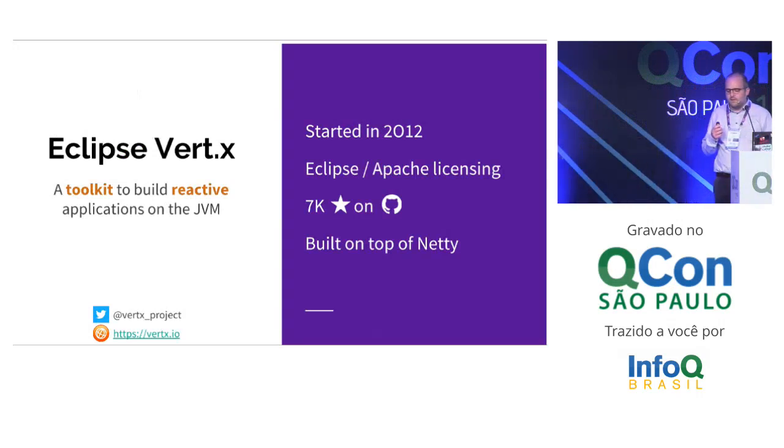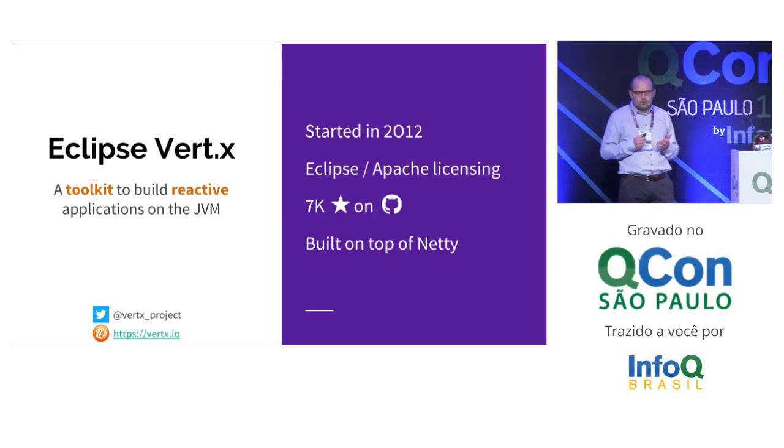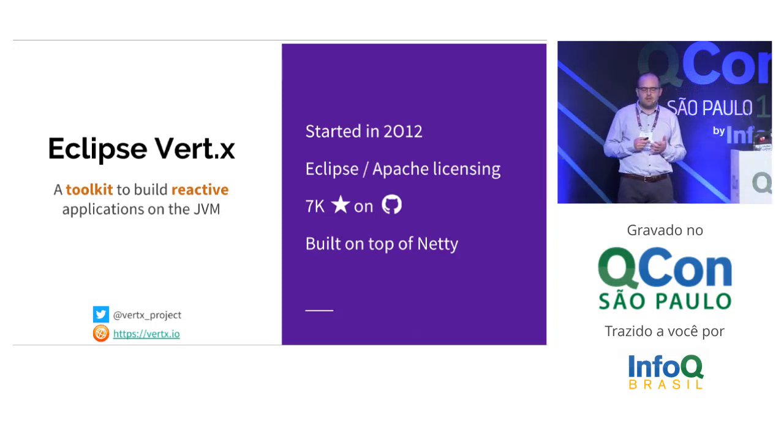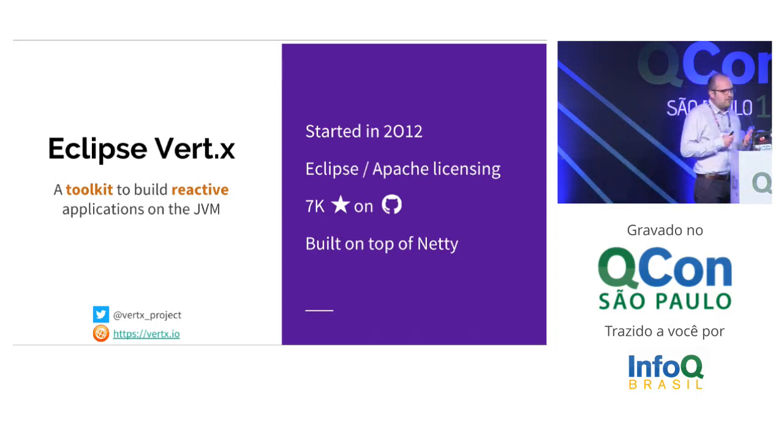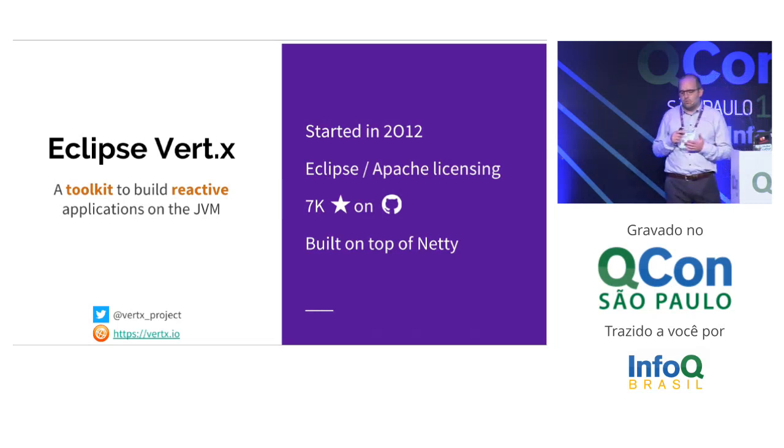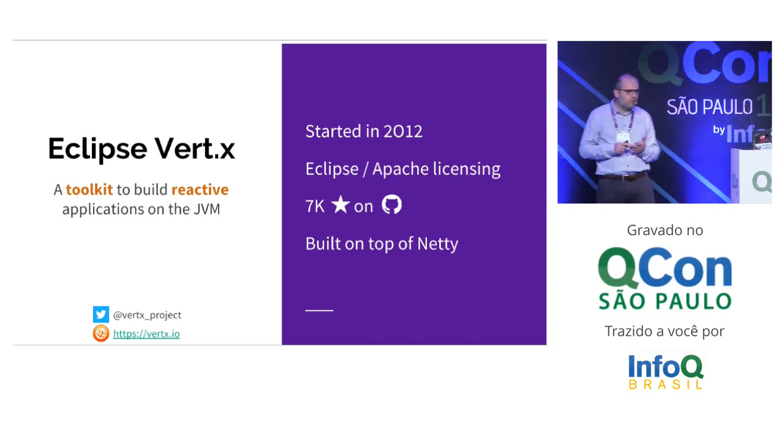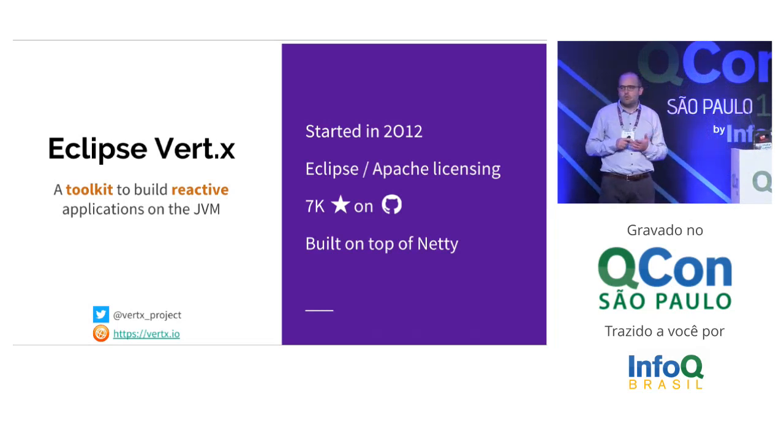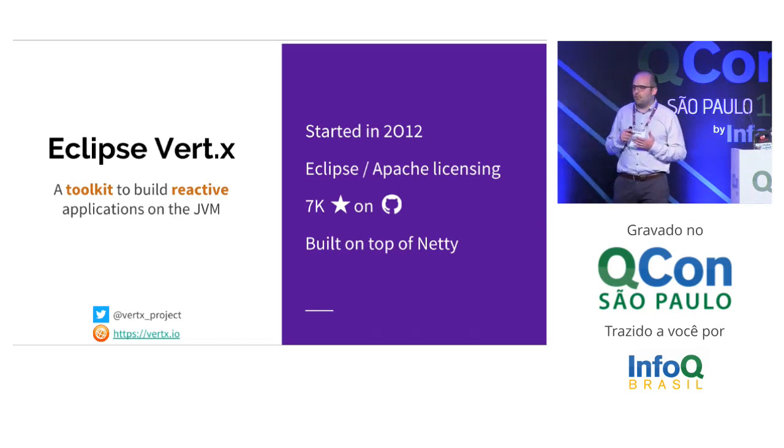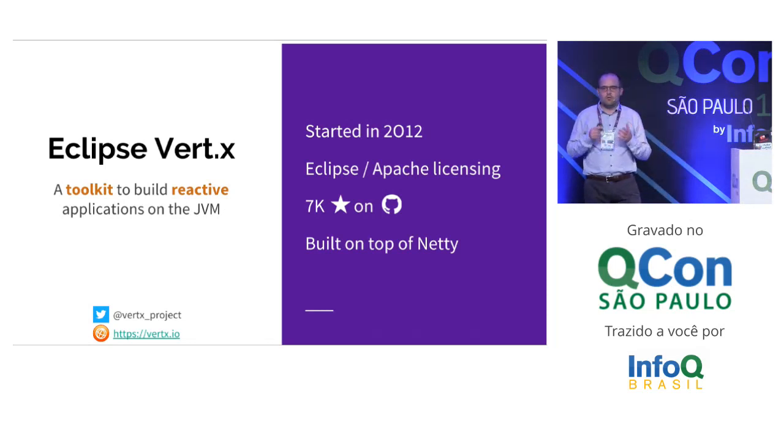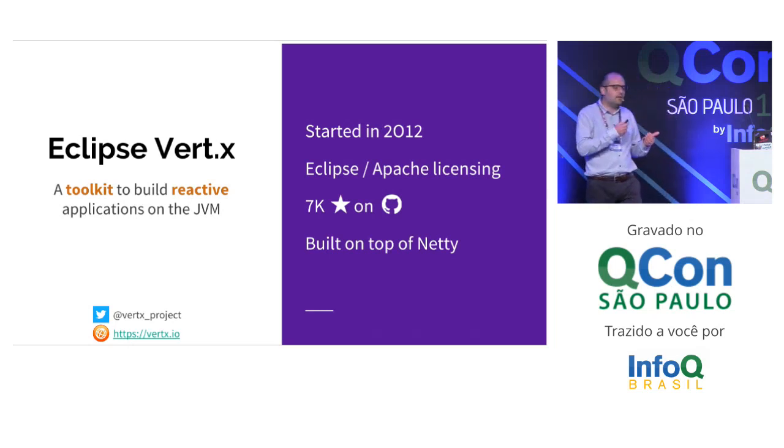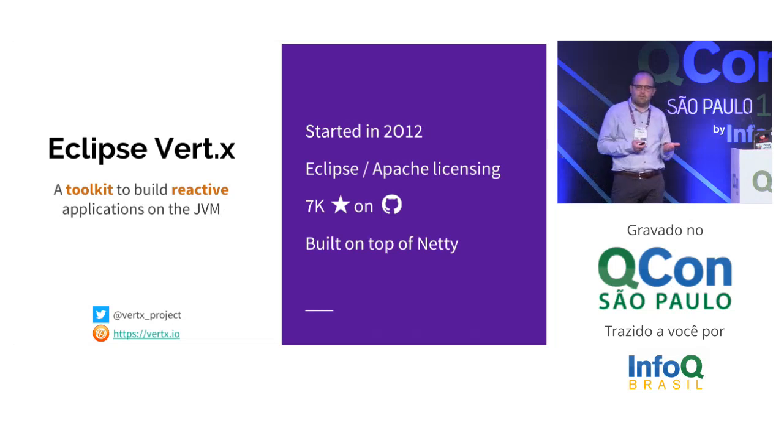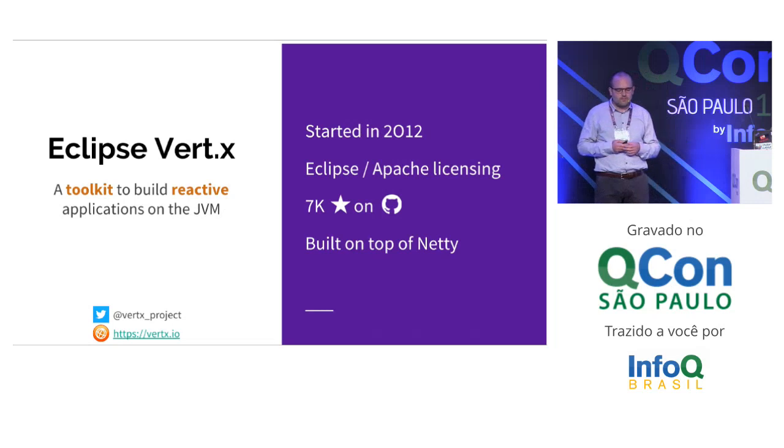So what is Eclipse Vert.x? It's an Eclipse Foundation project, a toolkit to build reactive applications on the JVM. Toolkit means two things. First, it's just a library - you don't download a server, just a dependency in your POM or Gradle build file. The other thing is it's not a framework which mandates a way of programming. You program as you want and can use it in existing applications or start a full system from scratch.